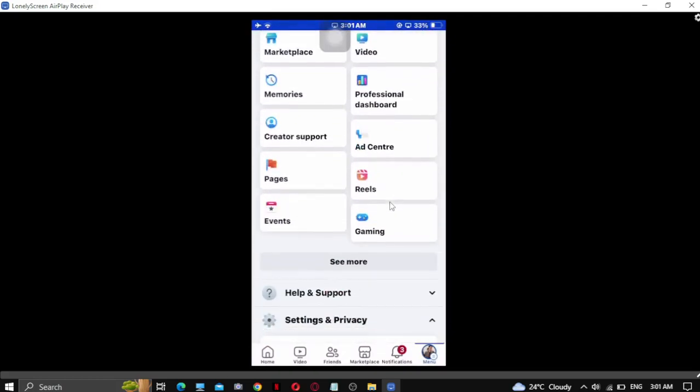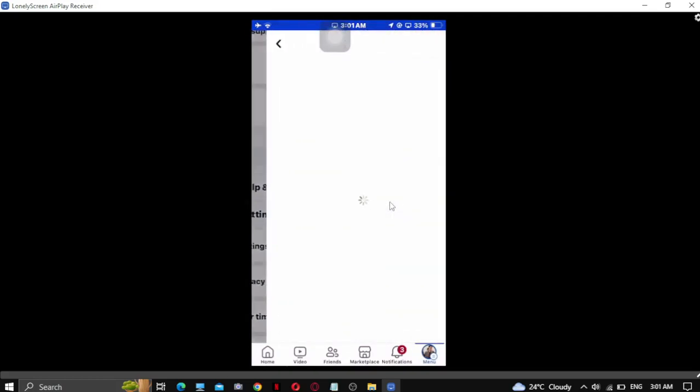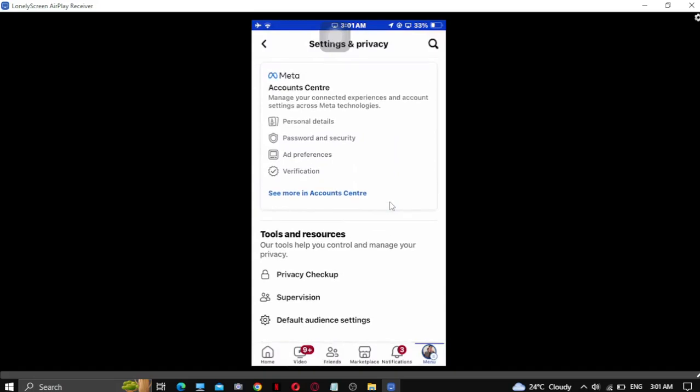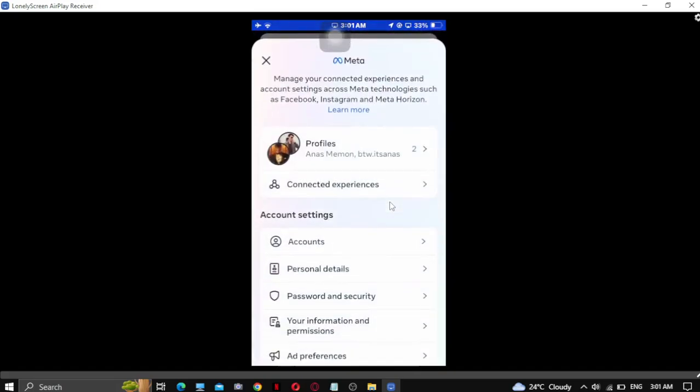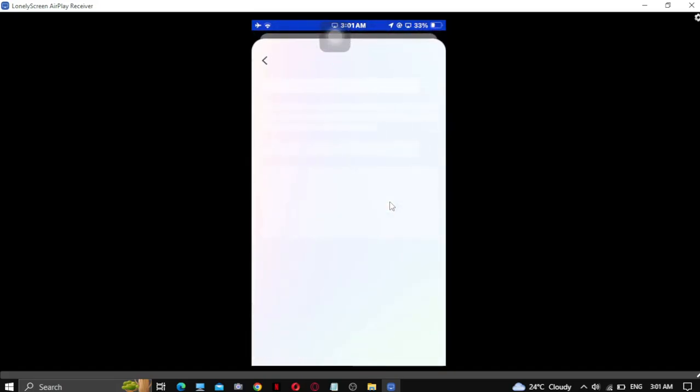Then you have to go to settings, then you have to go to account center and ad preferences, and wait a few seconds to load.